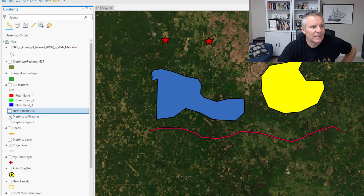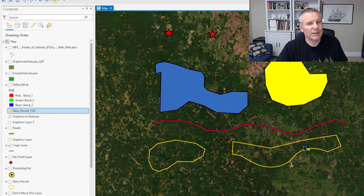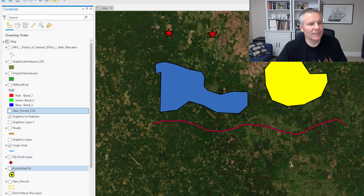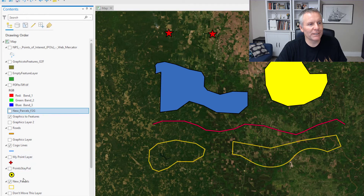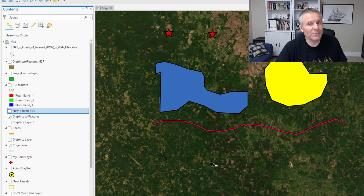Well, that didn't work as expected. The new parcels F2G graphics layer was added to my map and carried the same symbology as the original layer, but that 'exclude converted features from drawing' option — I don't think that worked, unless I'm not doing it right, because the features are still there. Turn off the graphics layer, turn on the parcel layer — they're still there. I don't know, maybe I'm not doing it right.